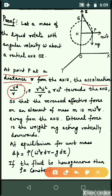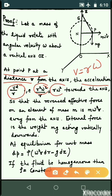This centripetal acceleration equals v squared by r. Since we have angular velocity omega, v can be replaced by r·omega. So the value of v squared by r becomes r·omega squared, directed towards the axis.